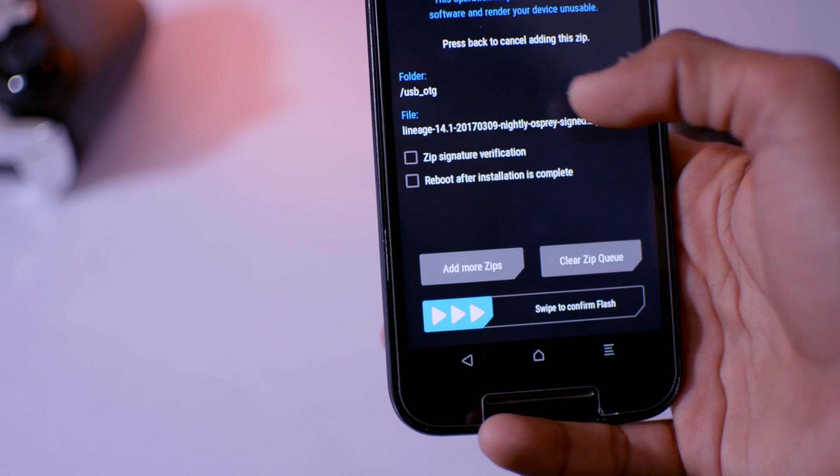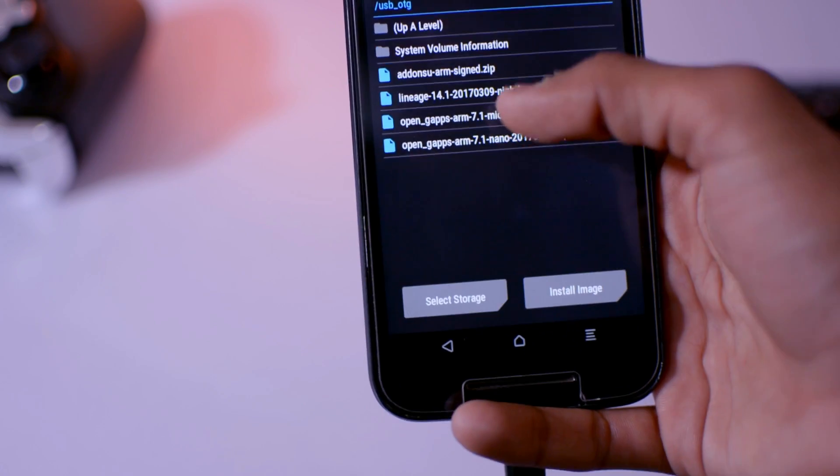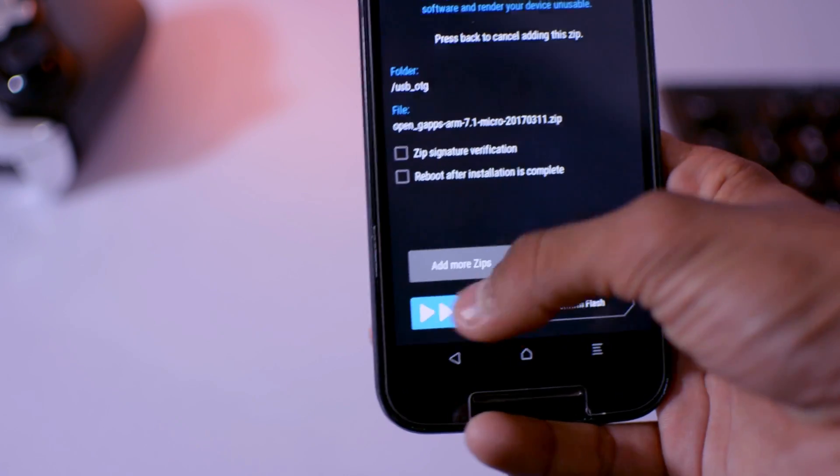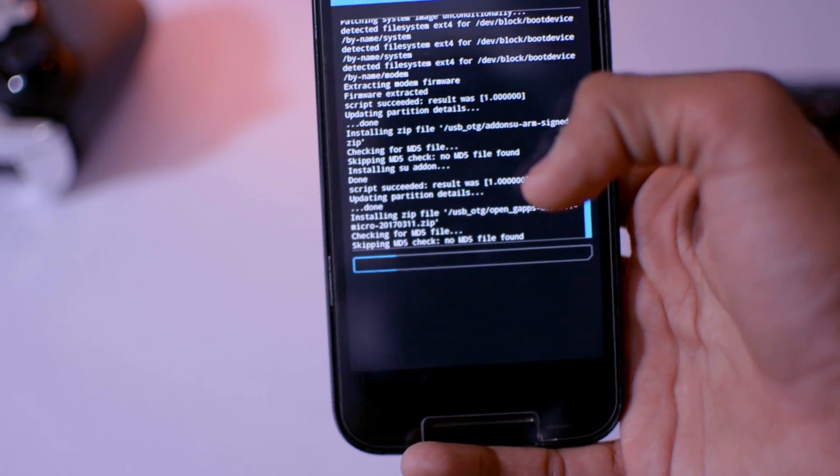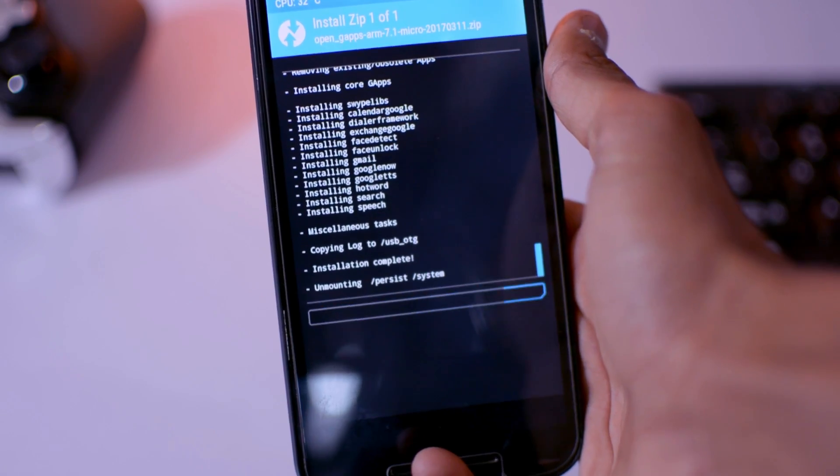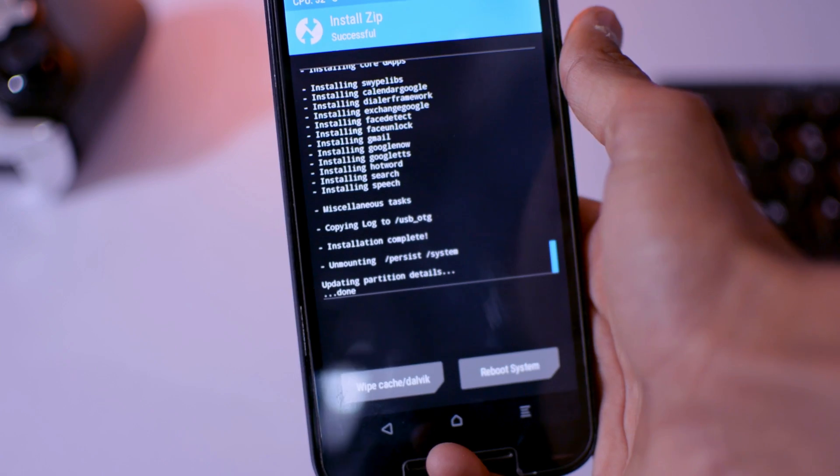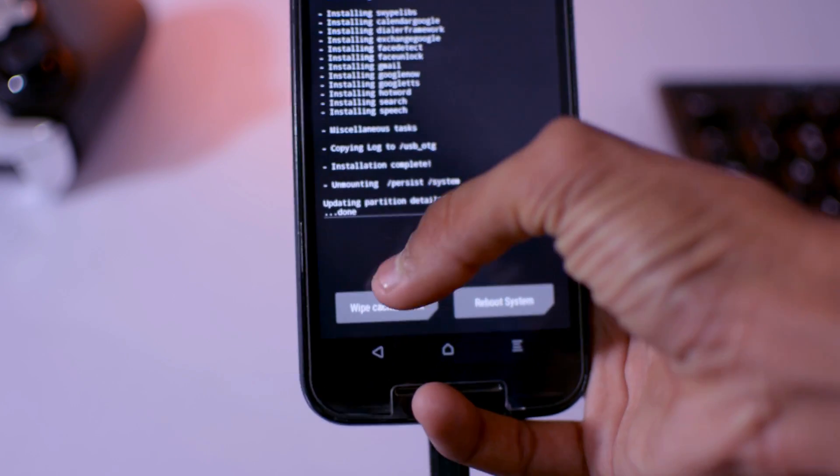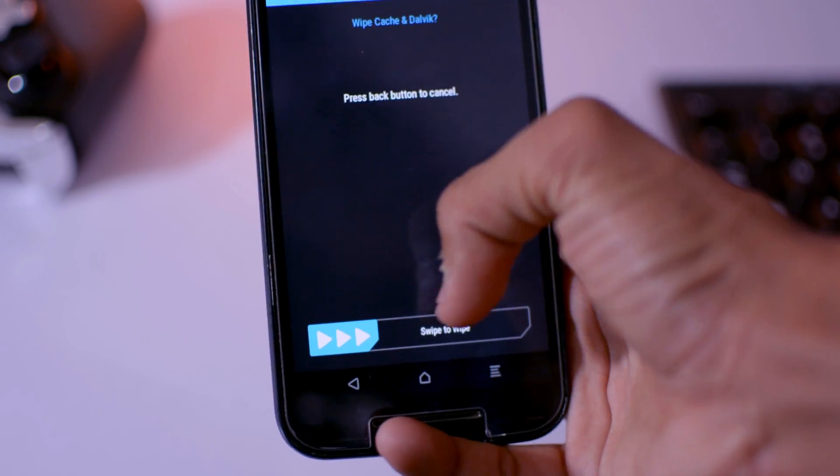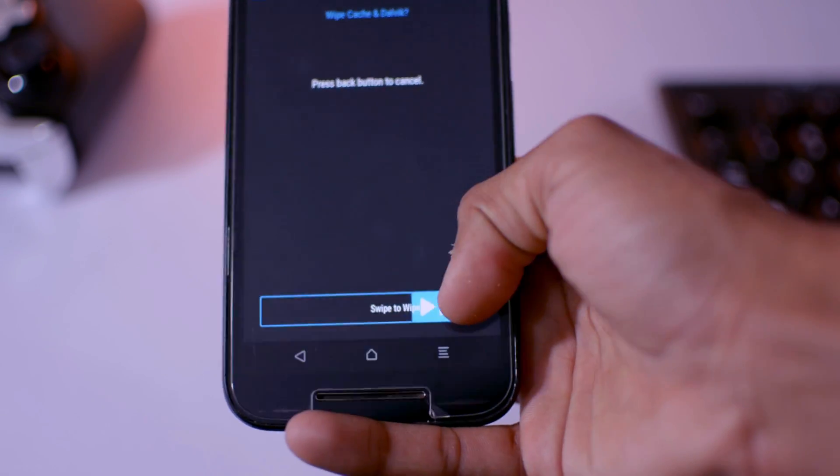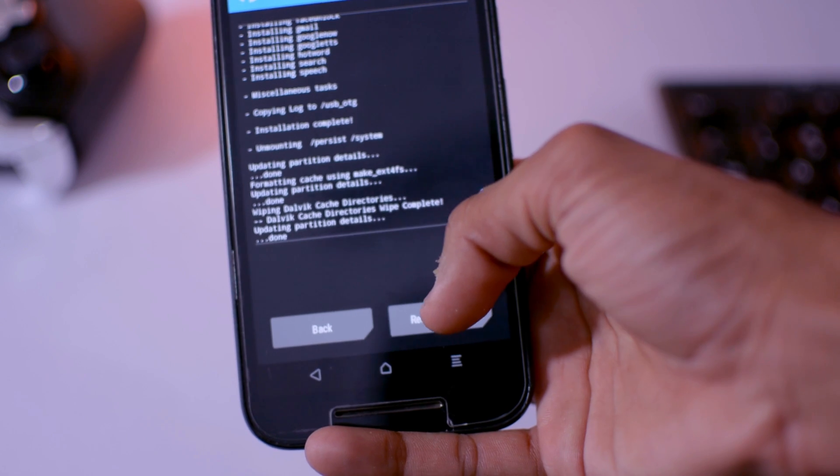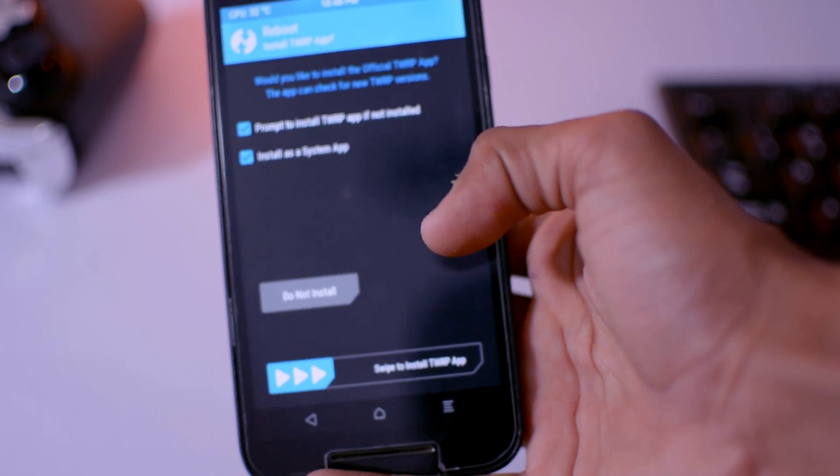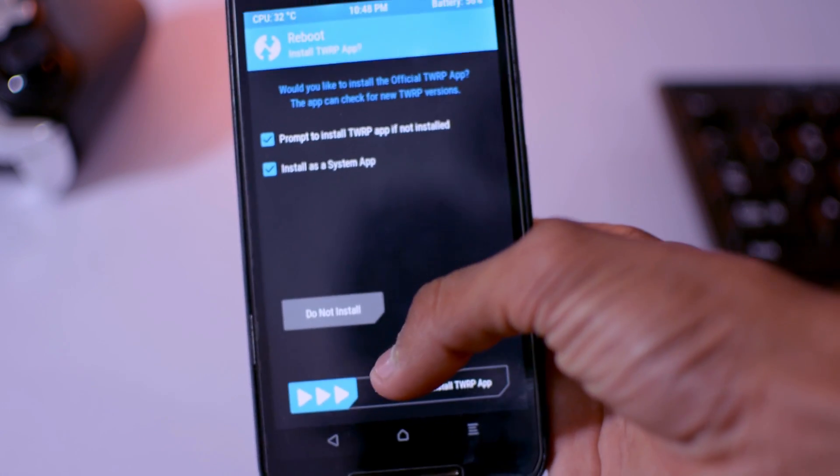So then select open Gapps ARM 7.1 micro. So it will take few seconds, and after that just hit wipe cache and Dalvik cache, swipe to wipe, and then hit the reboot system. Then click on do not install.